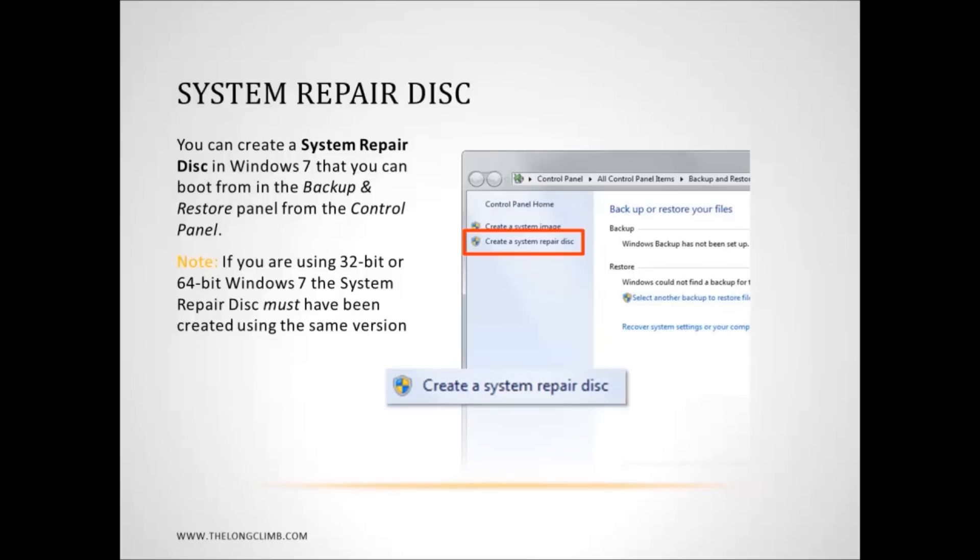Well that's it for part 2 and in the next part we are going to have a look at more advanced troubleshooting.